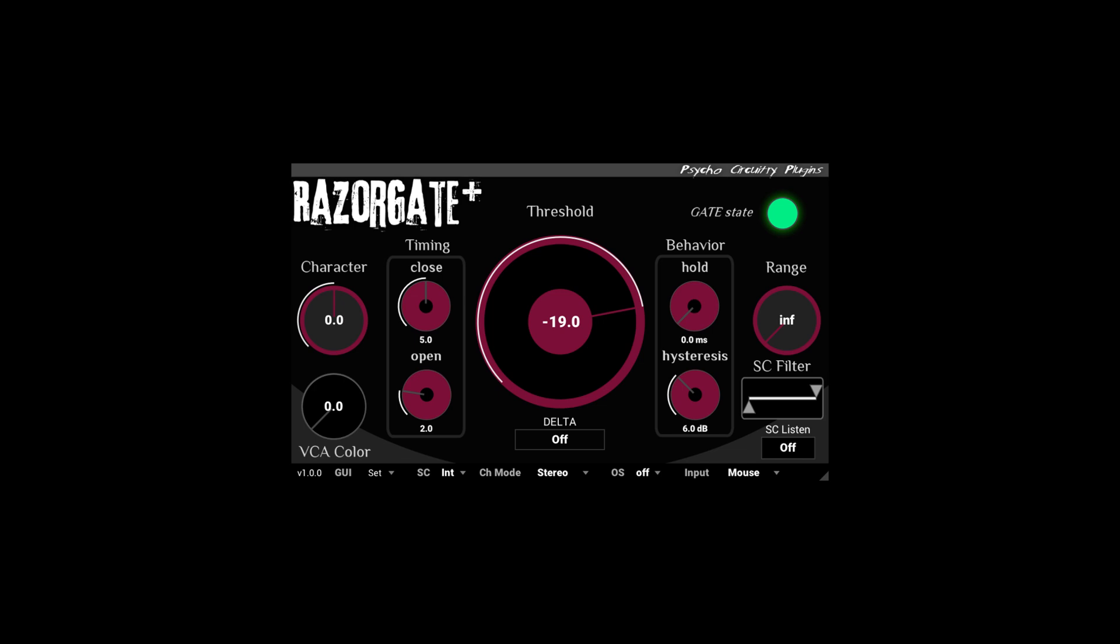And I hope this provides some useful information in understanding slew rate and slew rate limiters. Be sure to check out Razorgate from PsychoCircuitry.